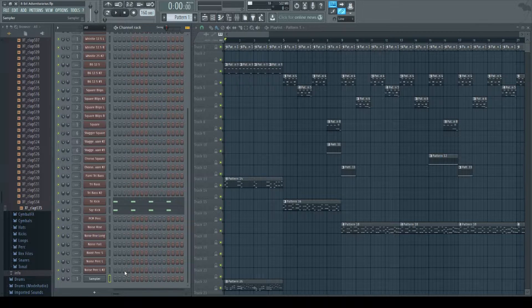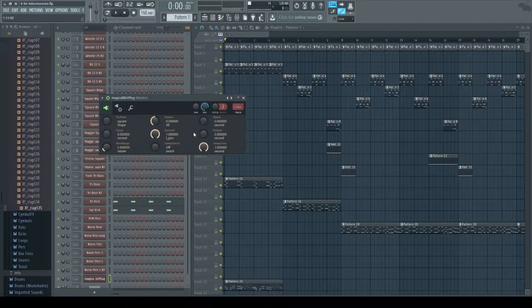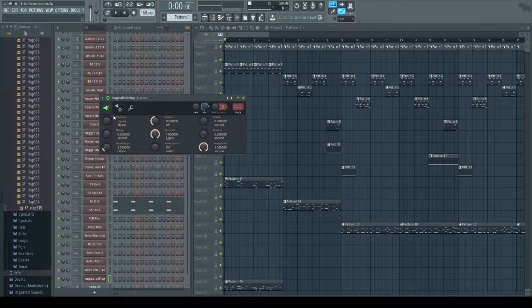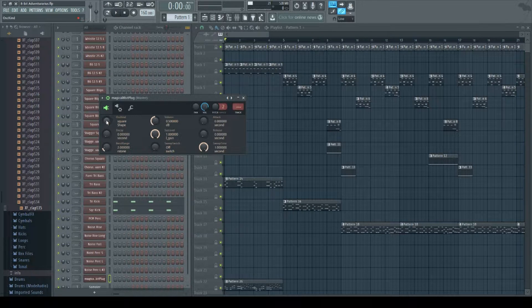I'm going to insert a brand new Magical 8-bit plugin channel. Here we are — all the settings are set to default. For starters, I'm going to open up what I usually do to start off my kick sound, which is to select a triangle.